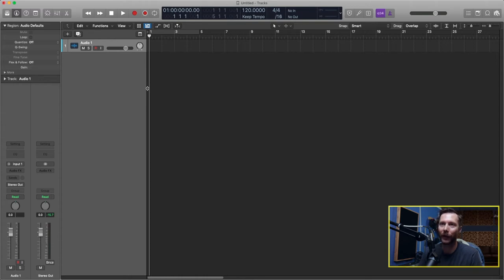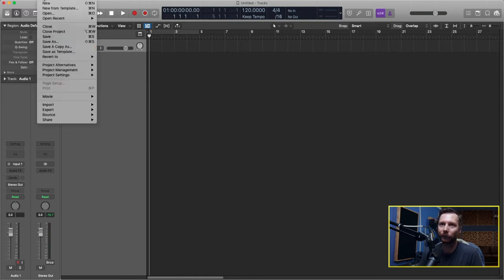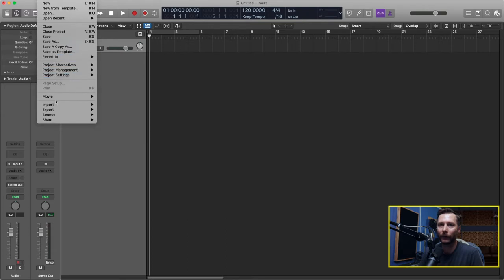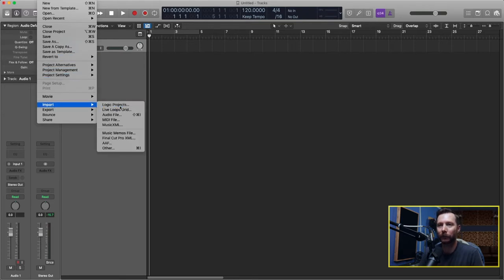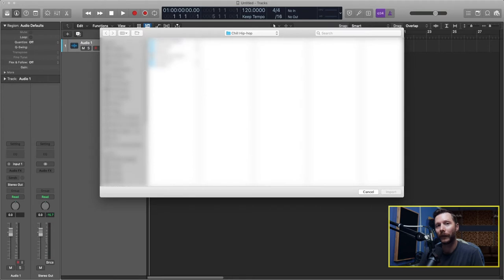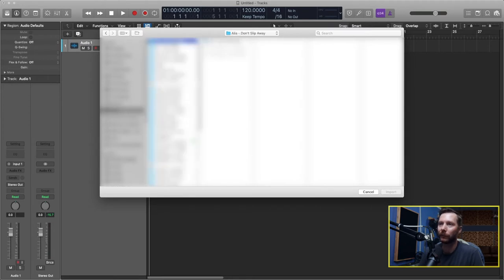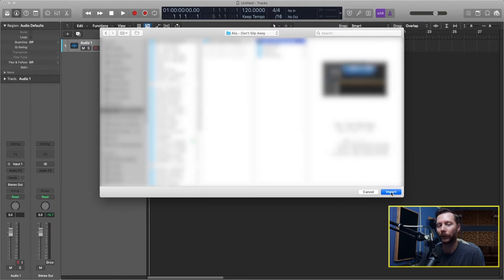So to do that I'm going to go up to File, go down to Import and I'm going to go to Logic Projects and from here I'm just going to go find my old session, click on the file from the old session and then go to Import and that'll open up this window here.